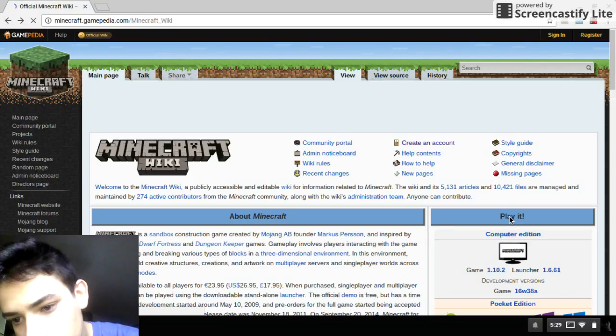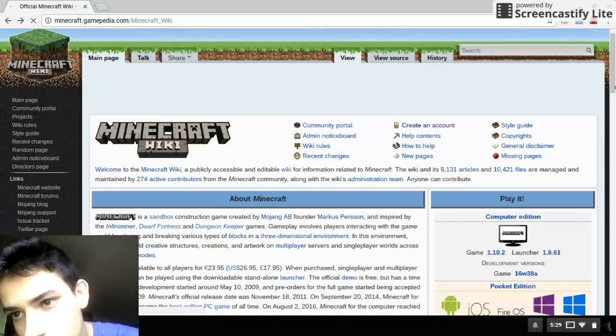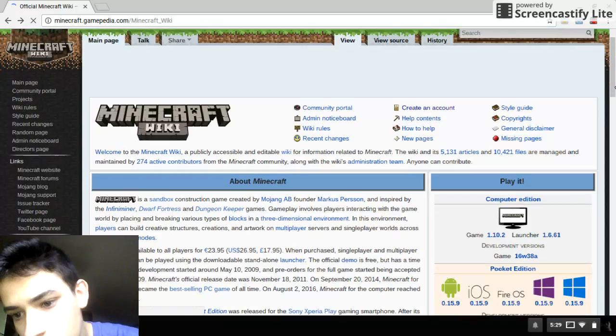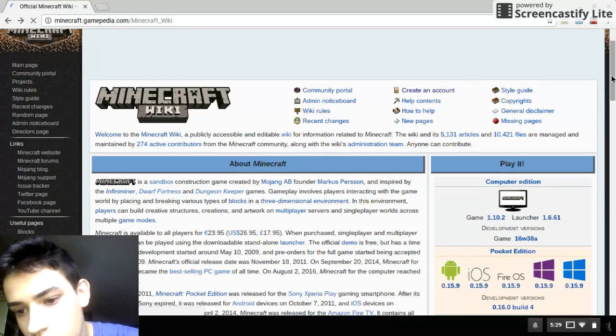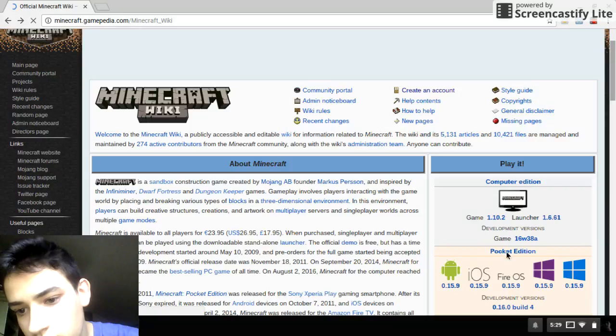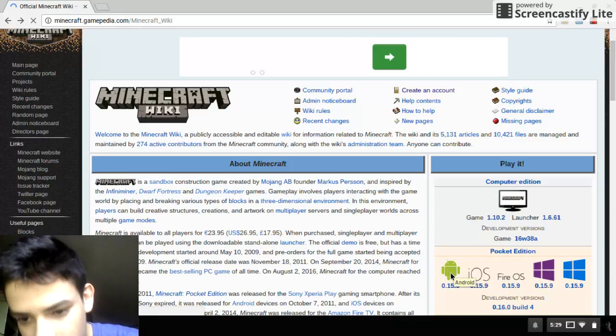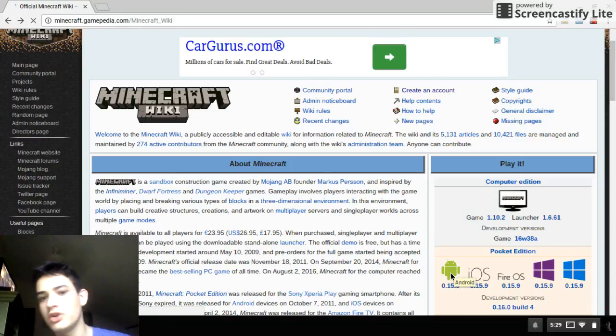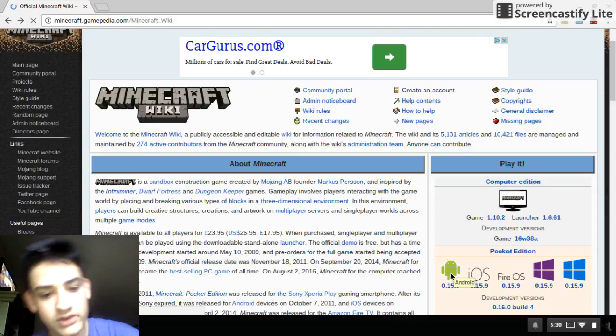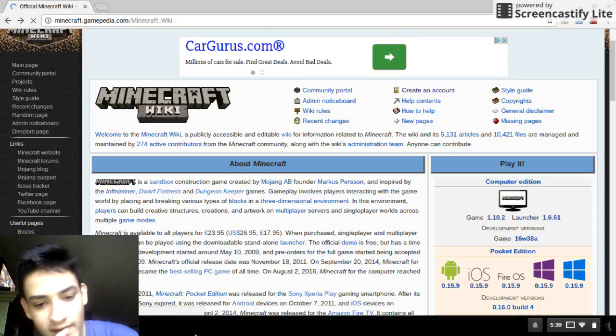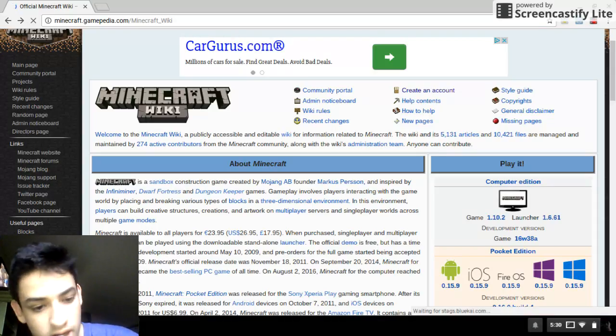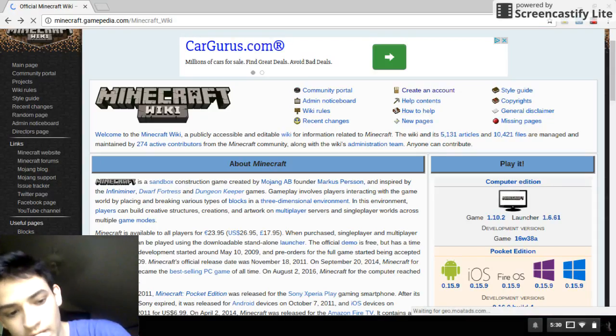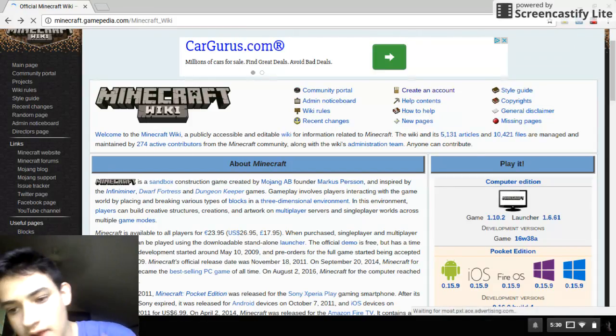What you want to go to is computer edition. So what you want to do is click this one because the Chromebook is actually an Android. And what you want to do is click that and it will automatically download to this part of your computer. The download will pop up in a little window right here beside your little circle thing.